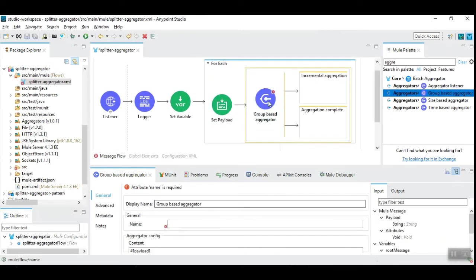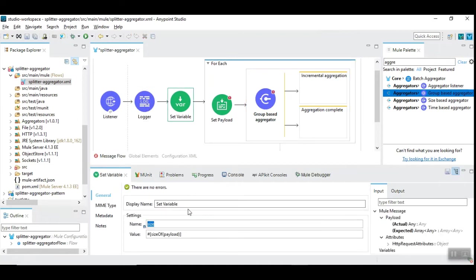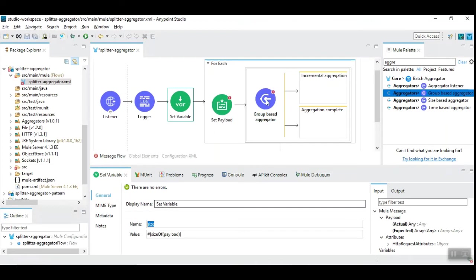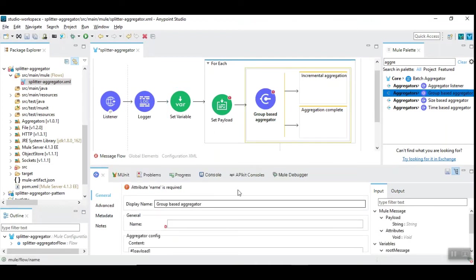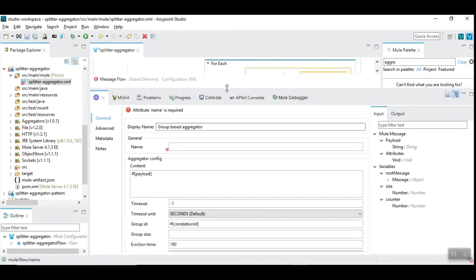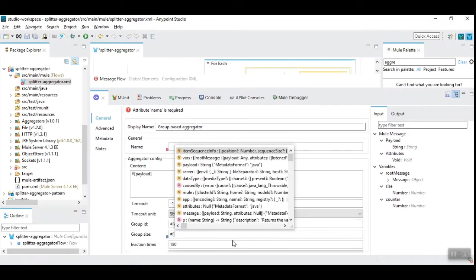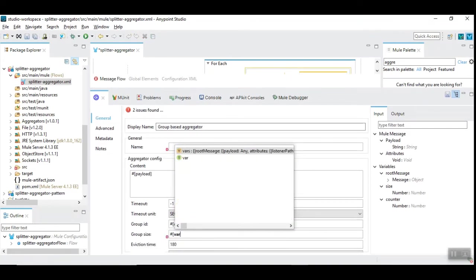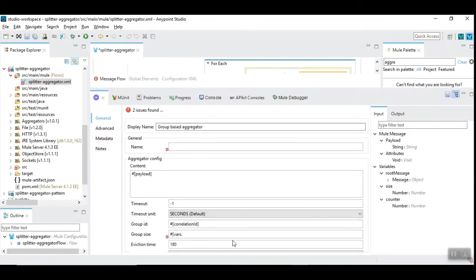In the group-based aggregator, we are going to use the size which we have calculated or identified already. Let's go towards the bottom where you can see the group size. Here I'm going to give this size variable.